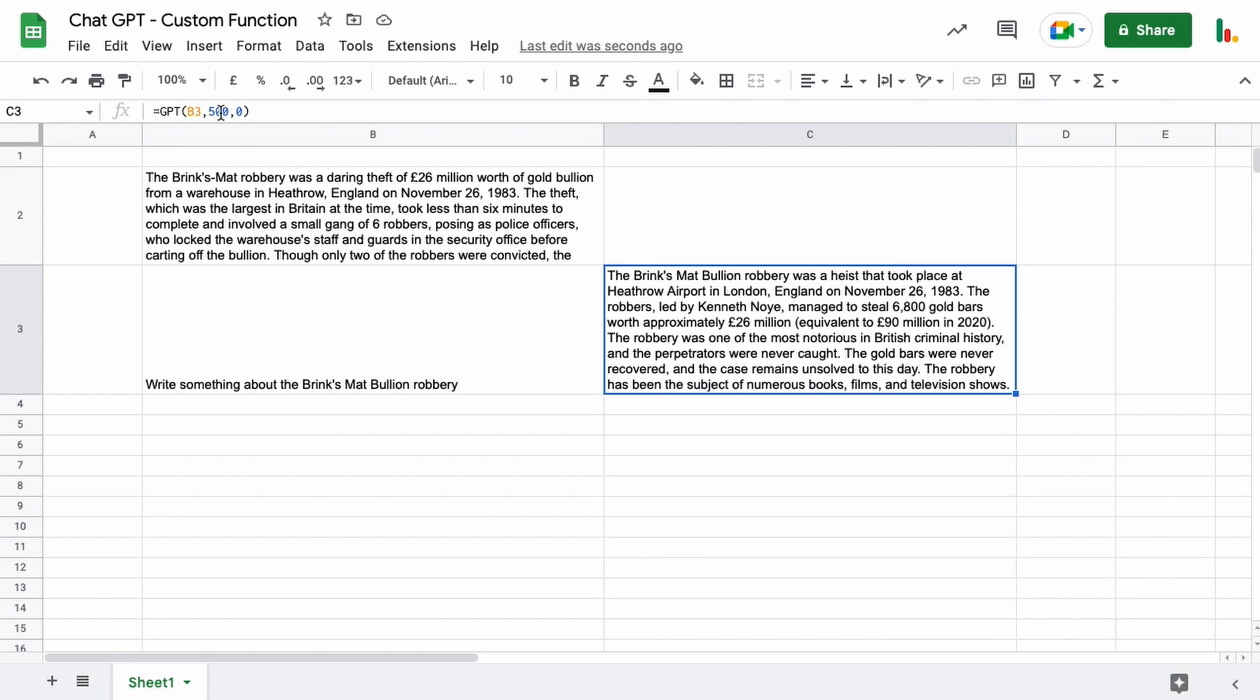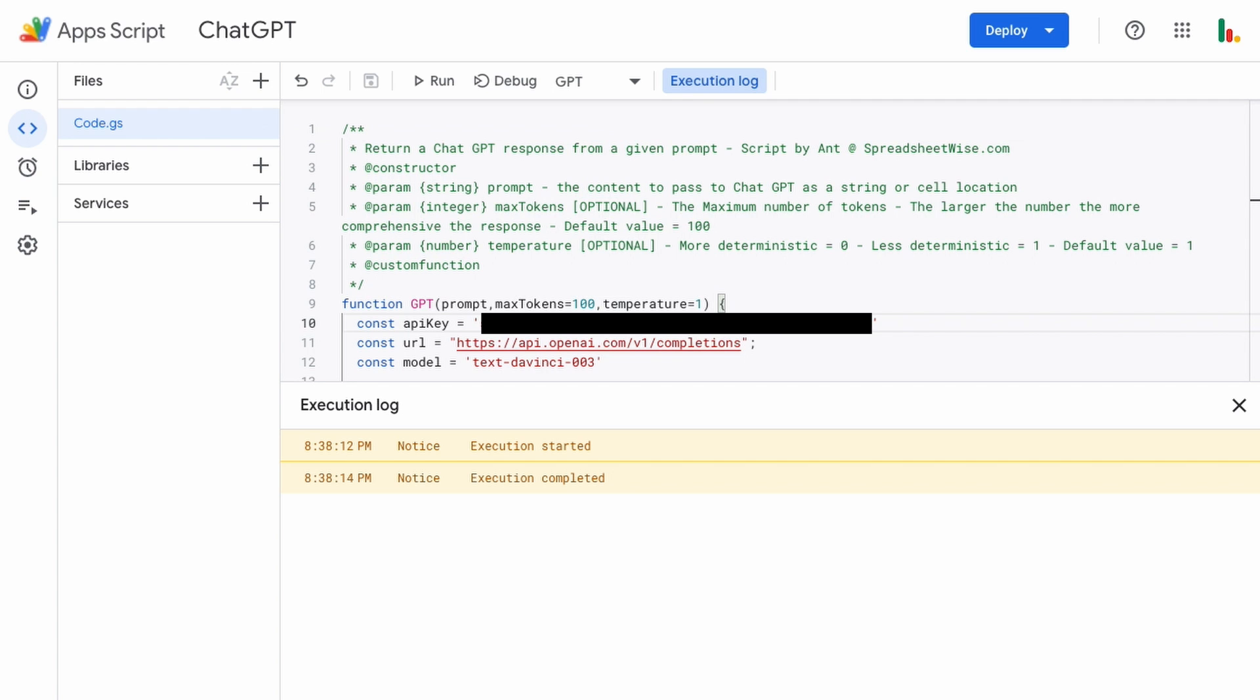So that's the basic way to use the function and as I say you can really expand upon that and use it in those other examples I've shown you. But just quickly if you feel that the 100 value and the temperature of 1 isn't to your liking just come over to the script and you can change those values here.